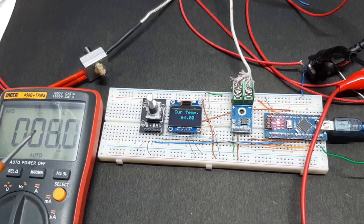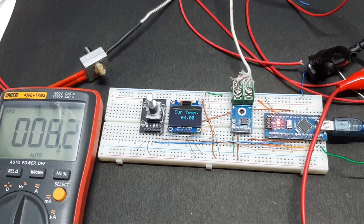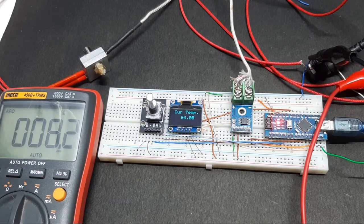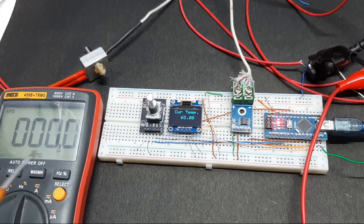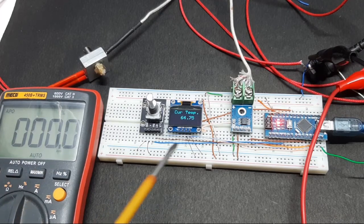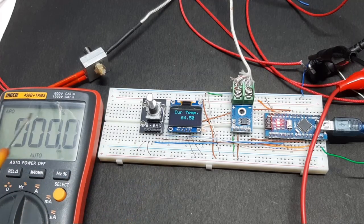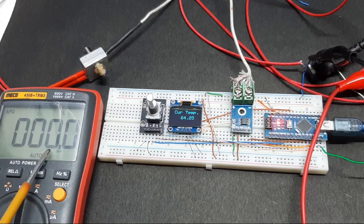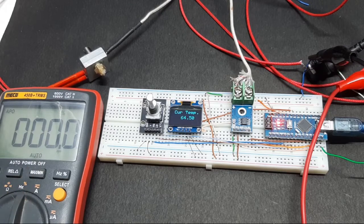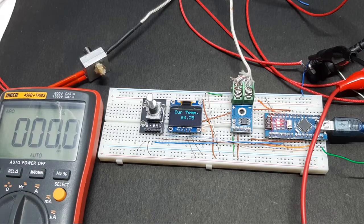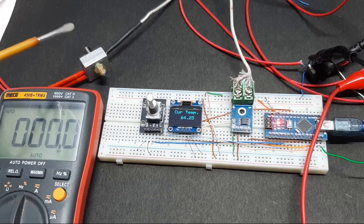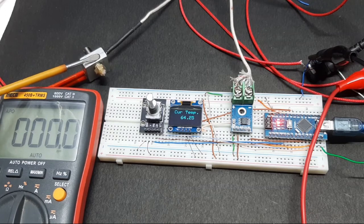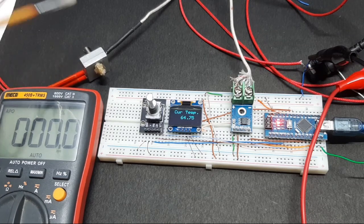As you can see, the duty cycle is decreasing rapidly. The temperature reached the setpoint and the duty cycle becomes zero. Now when the heater block cools down a little, as you can see, a sudden spike in the duty cycle.